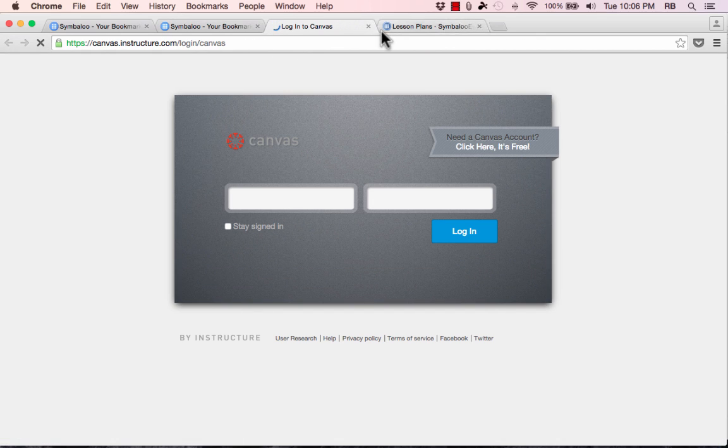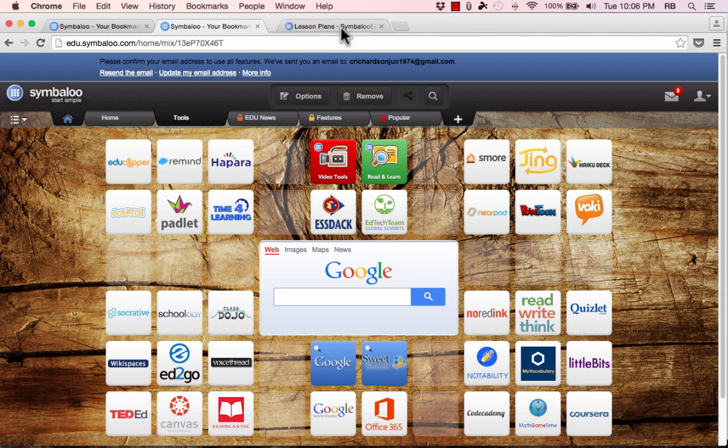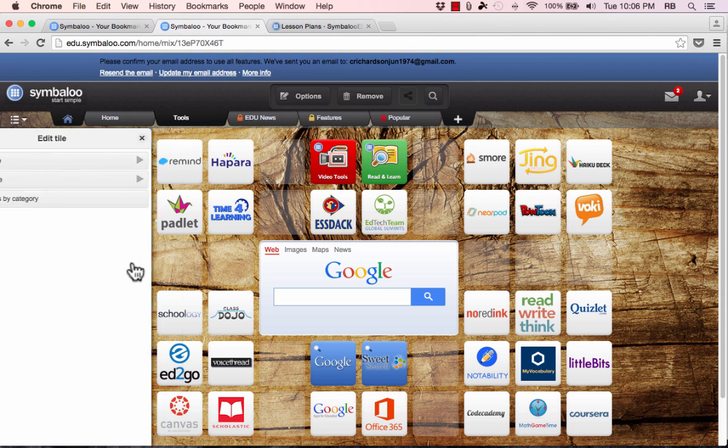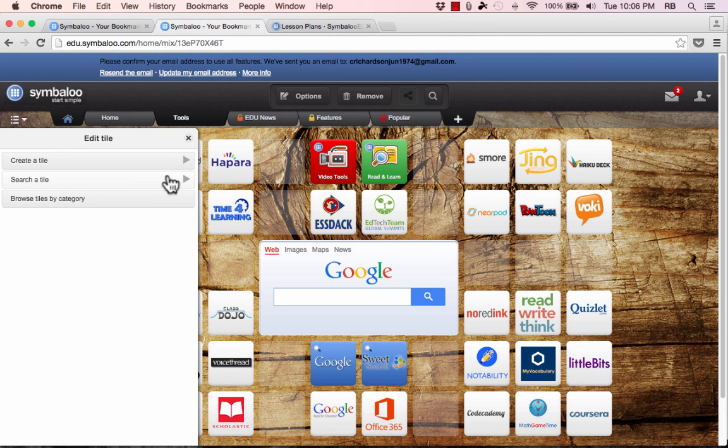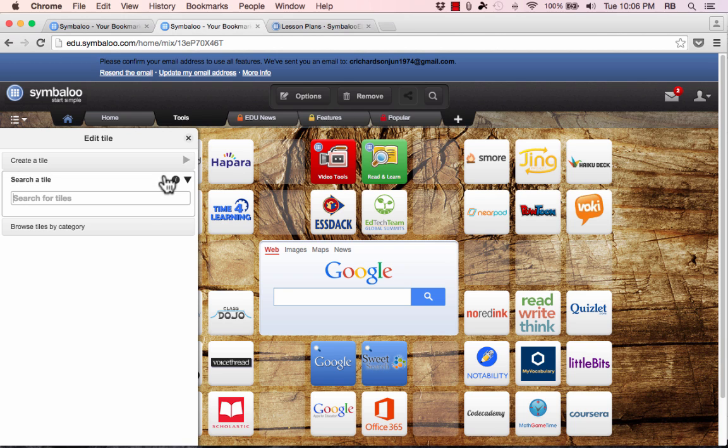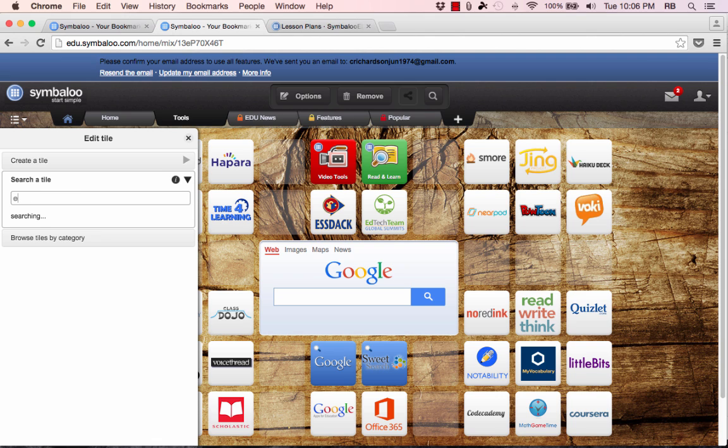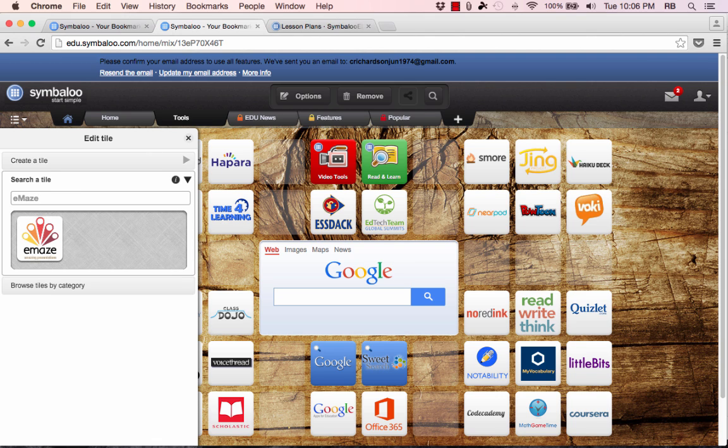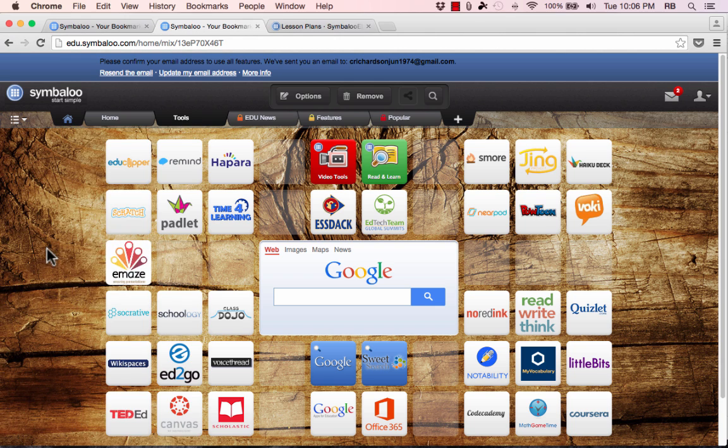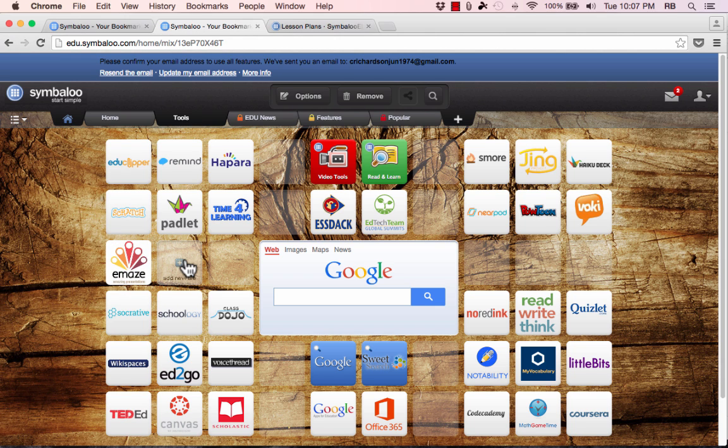And you'll find that many of the tools and websites that you would want to add to your webmixes or to your start pages for the internet using Symbaloo, many of them are already created. Another example let's try is Emaze. Emaze is a presentation tool software and it's not that famous really but I did a search for it. It brought it up. Somebody else has already made a tile for it so I can just click to add Emaze to my tool list. So very often most of your work is already done for you.